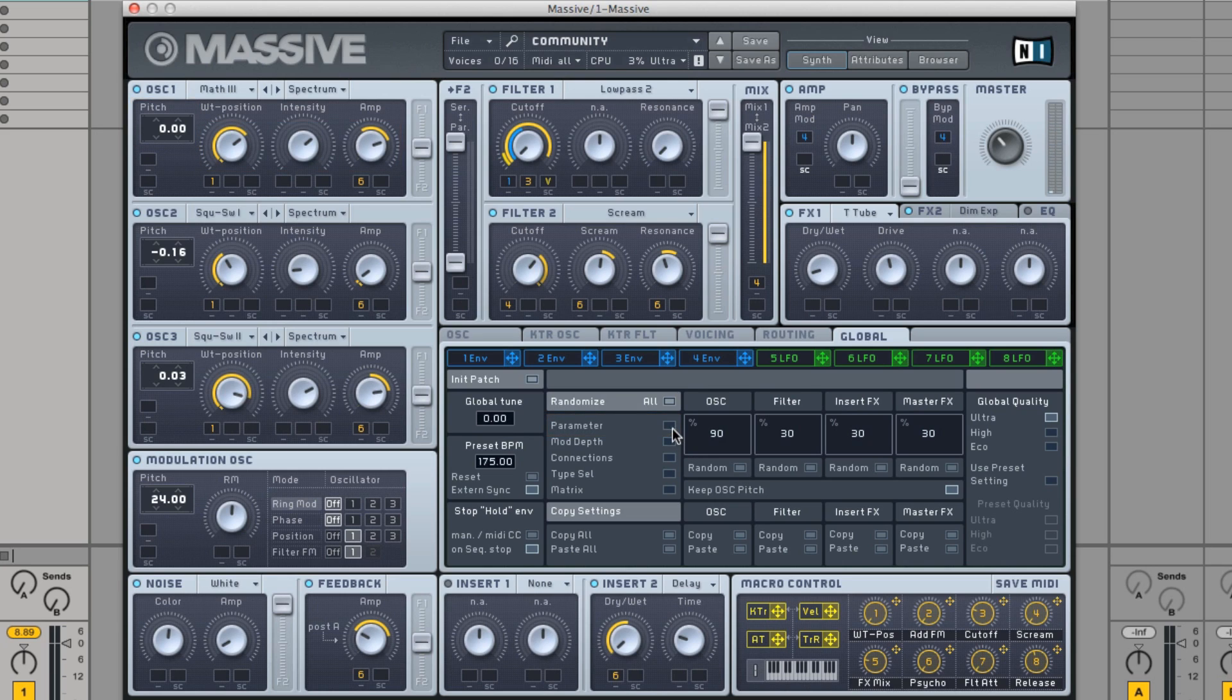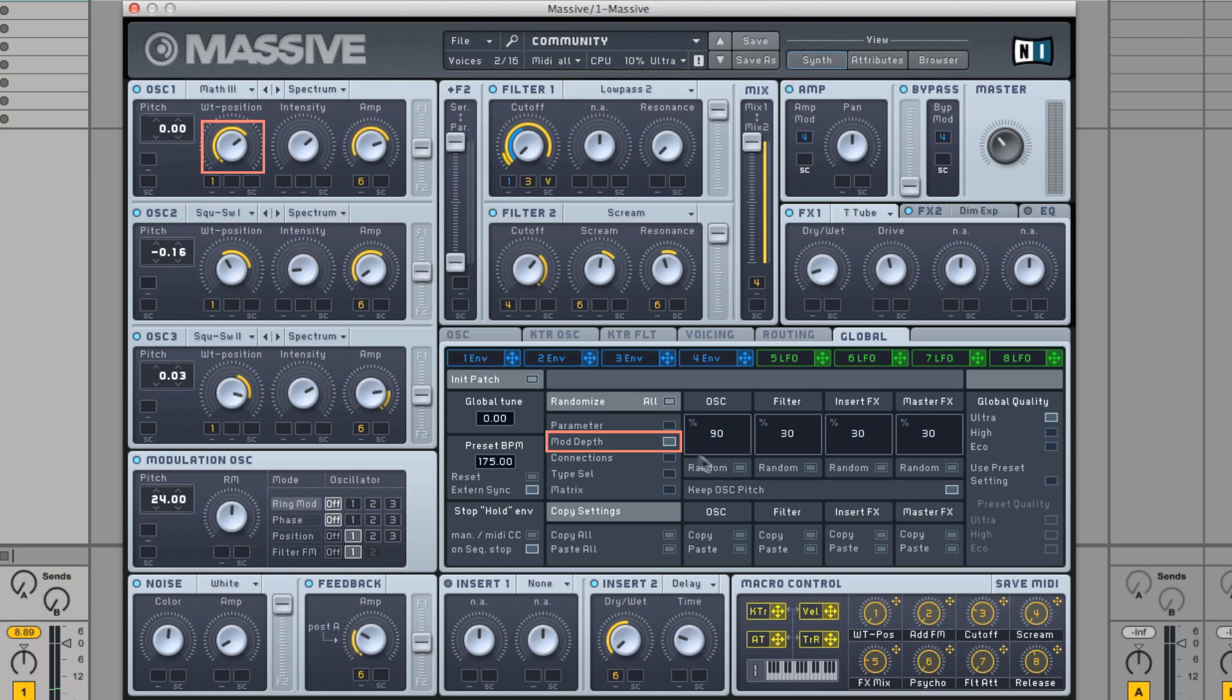By choosing modulation depth, you can randomize the modulation depth values. By choosing connections, you can randomize the values of the currently set modulation and macro connections.